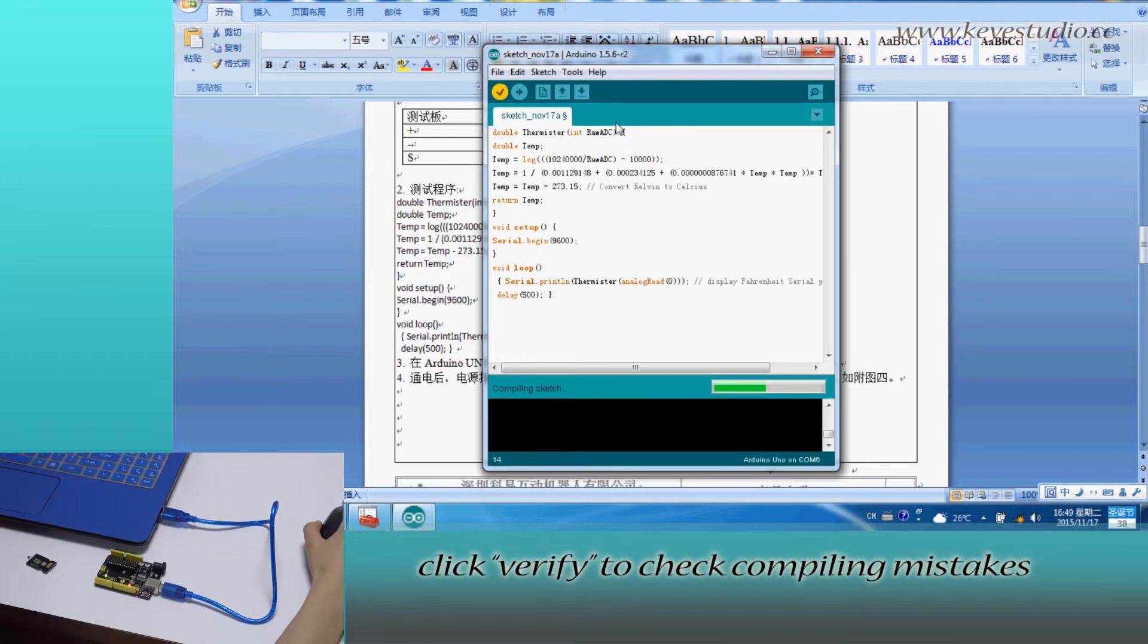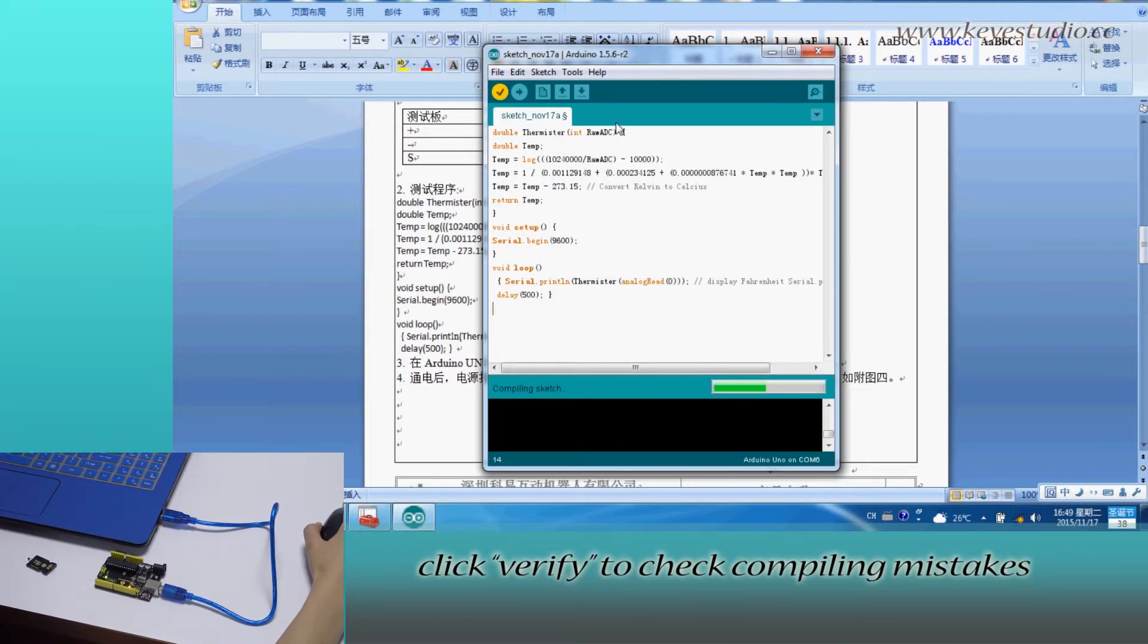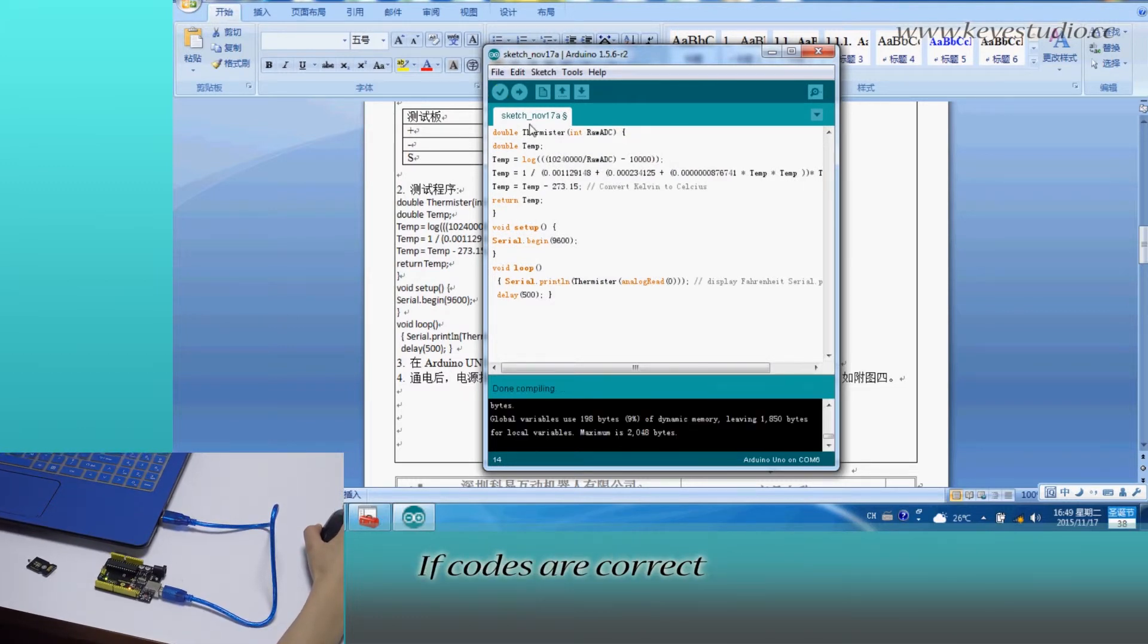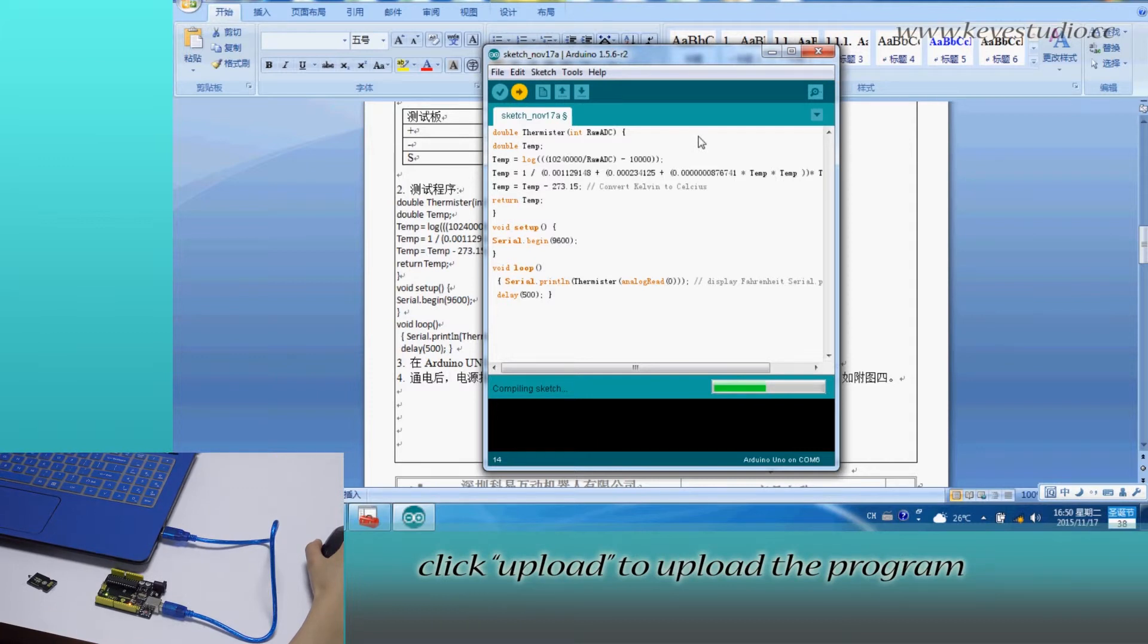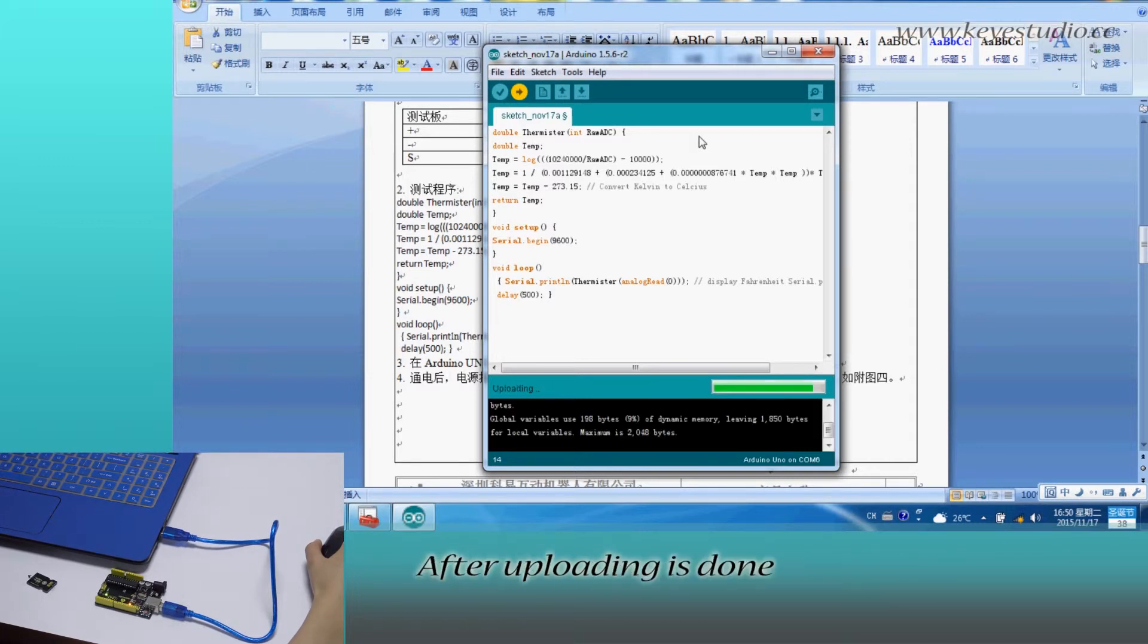Click Verify to check compiling mistakes. If codes are correct, click Upload to upload the program to the board.